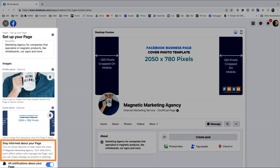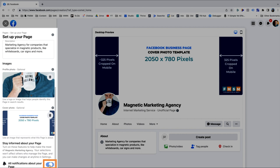The last option for setting up your business page says 'Stay informed about your page.' This is an on/off toggle and you're probably going to want to leave it on, because that way you'll know if somebody comments on a post, leaves a review, sends you a message — things like that. If you turn that off, you may not know when that stuff happens. Go ahead and hit Save.